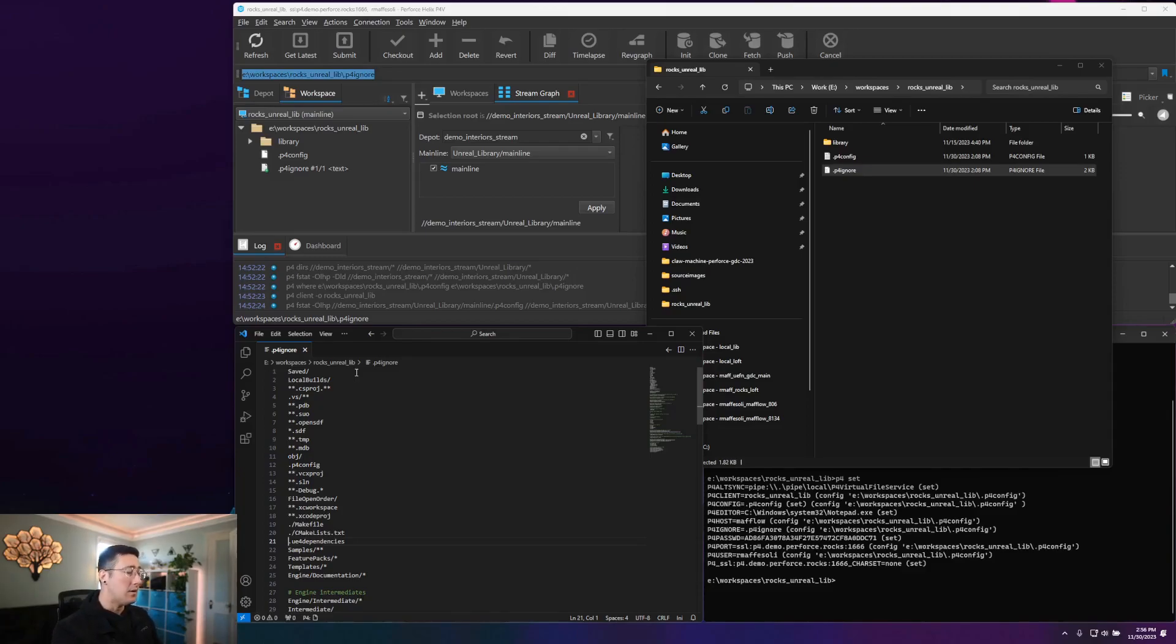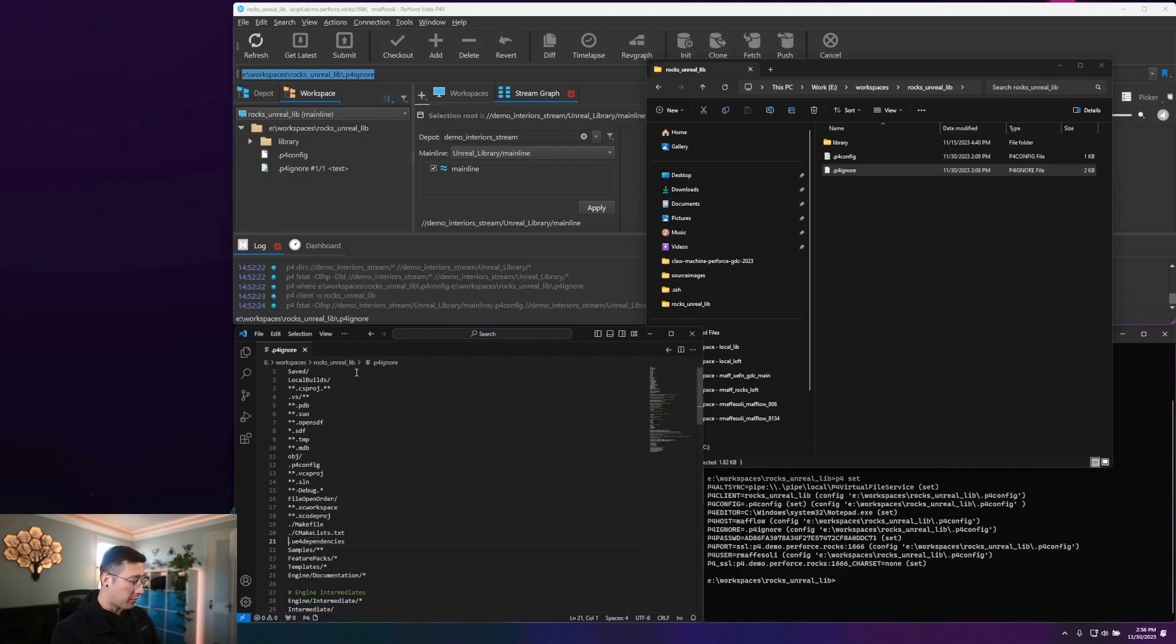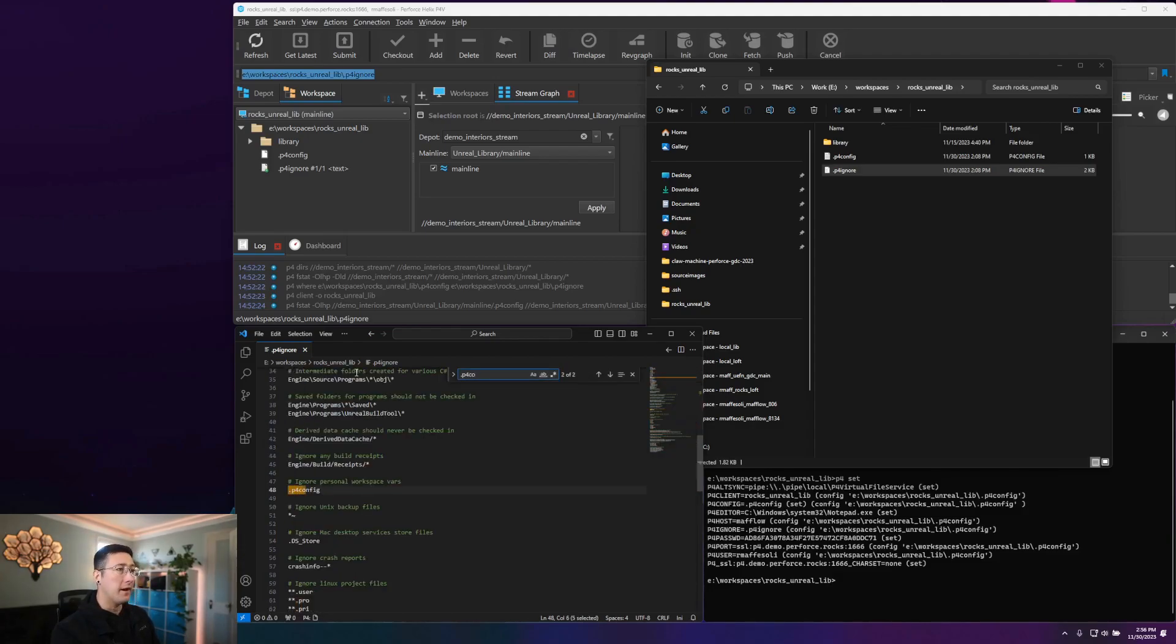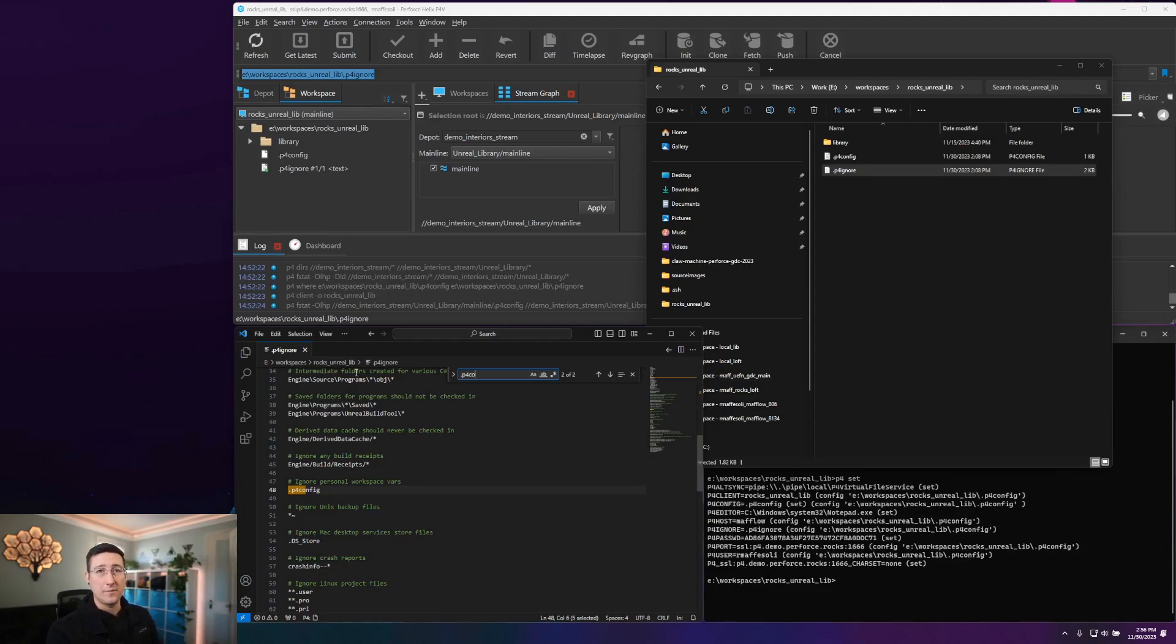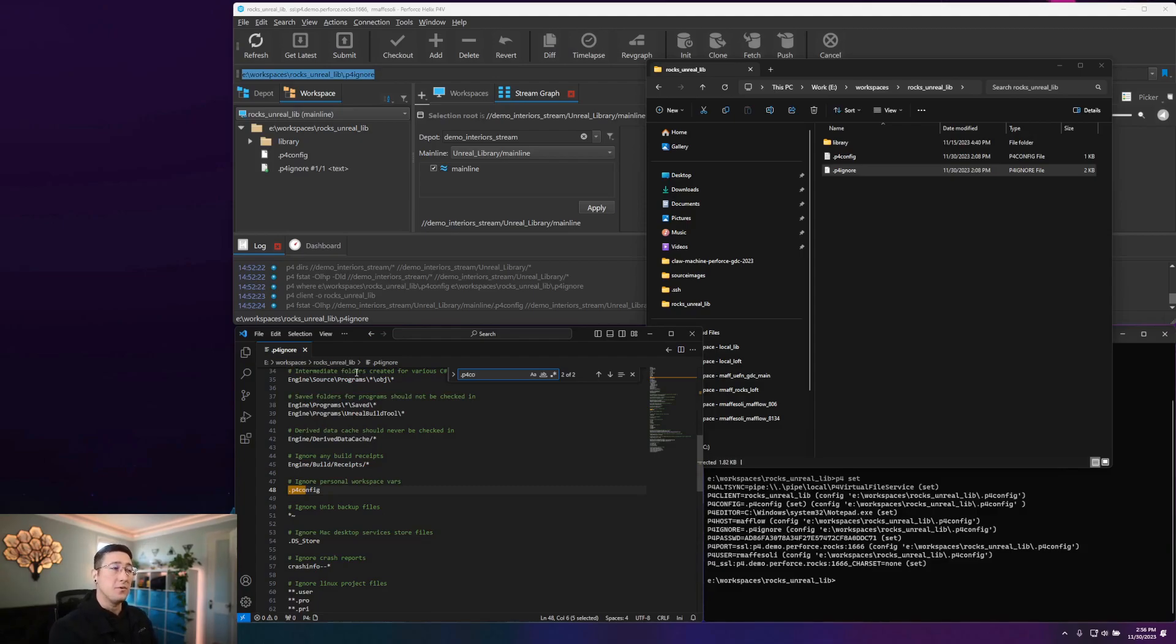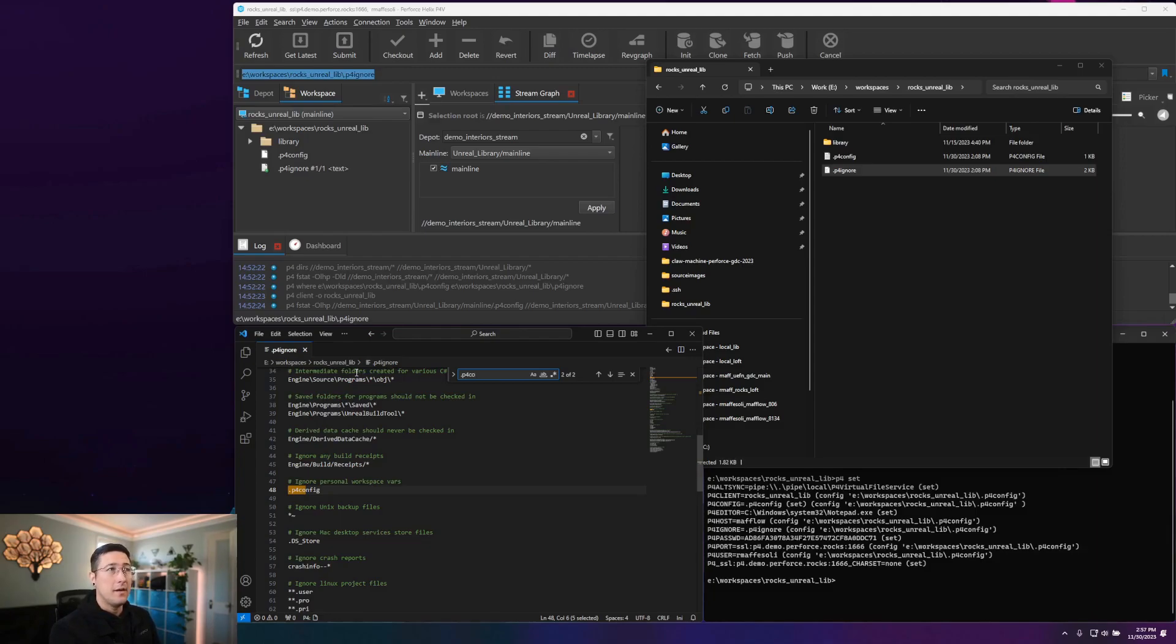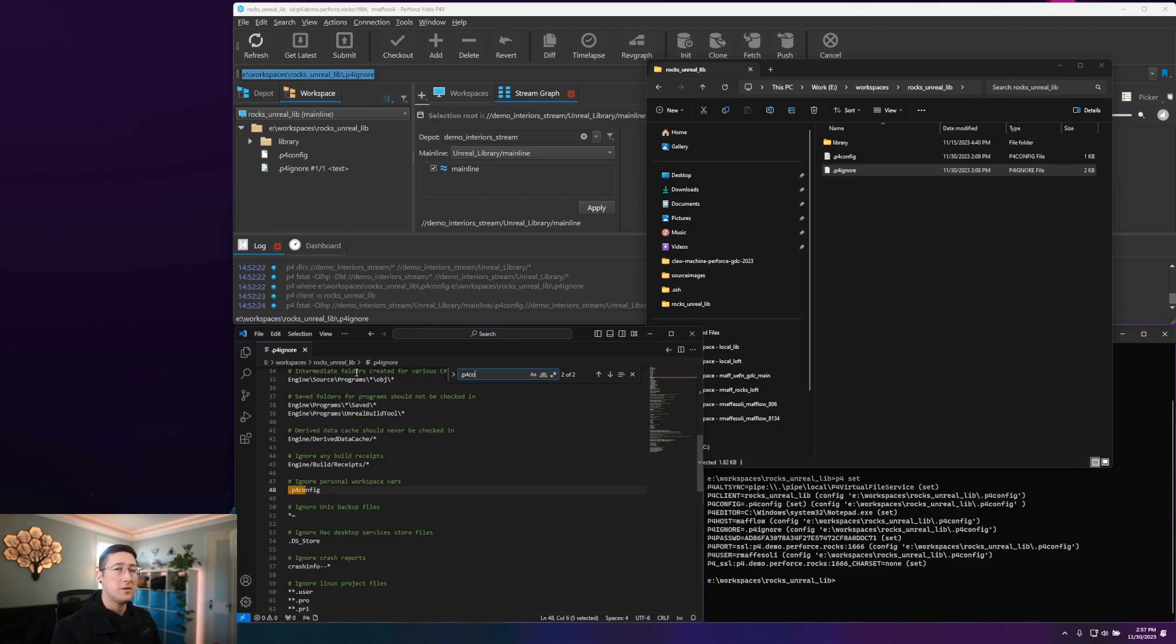Now, one file I typically always add to my P4 ignore is my .p4config file. And the reason being is that file is typically user specific and workspace specific. So if I were to upload that to my depot, and someone else pulled that P4 config down, depending on the variables that are being addressed within it, it may not work for them. So I always include that in my ignore to make sure that anything that is user specific to me does not get uploaded to the server.